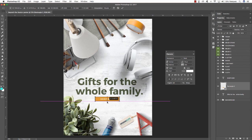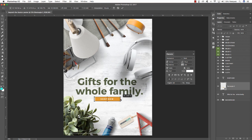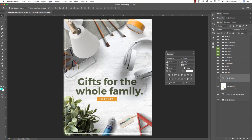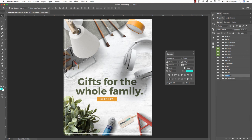Center the 'SHOP NOW' text inside the button shape and move it up a bit. Select the rectangle and resize it: make it shorter, and hold Alt/Option while dragging the left or right handle to resize from both sides simultaneously. Without Alt/Option you'd only resize from one side. Then select all three layers — the rectangle, 'Shop Now', and 'Gifts for the Whole Family' text — press Command G to group them, and call the group HEADLINE.